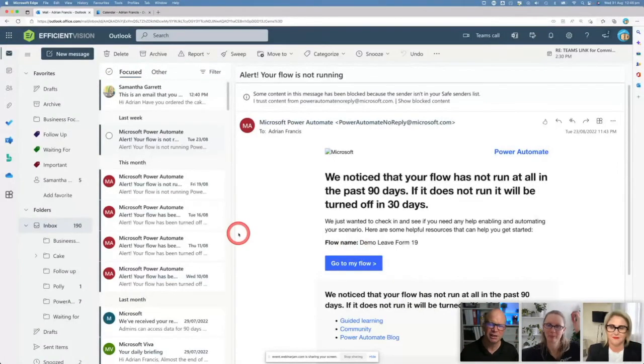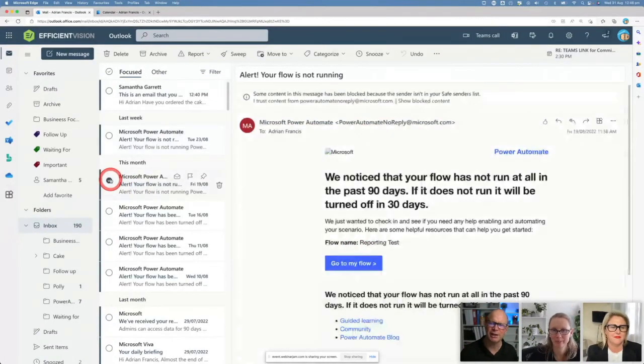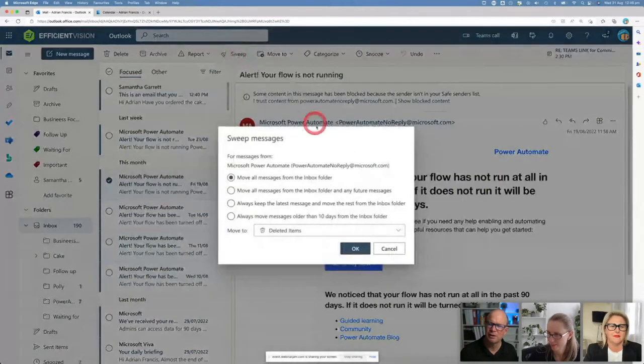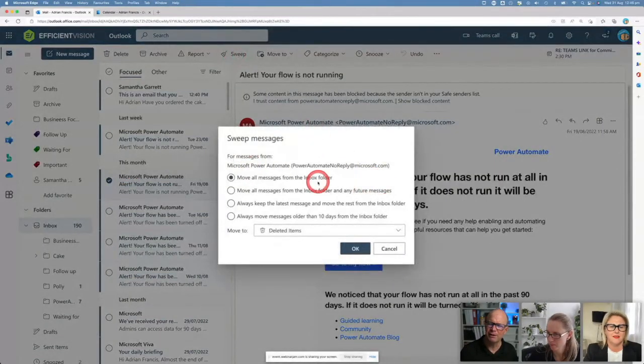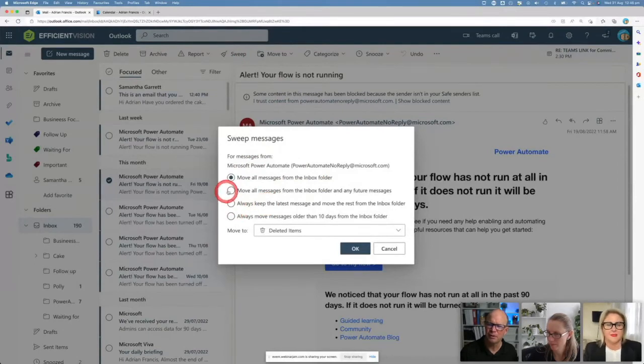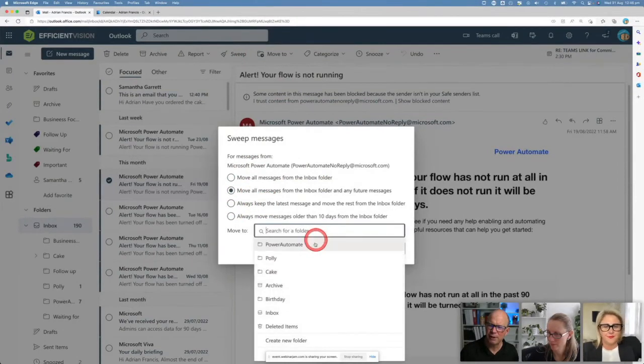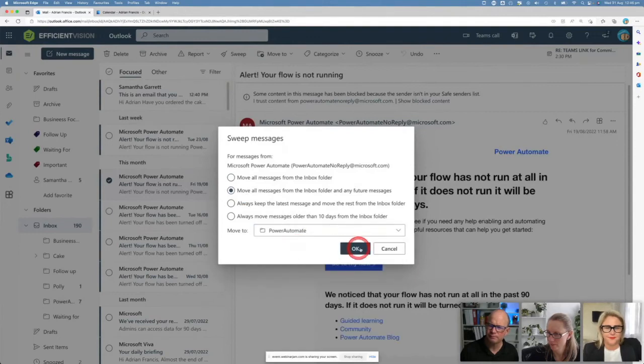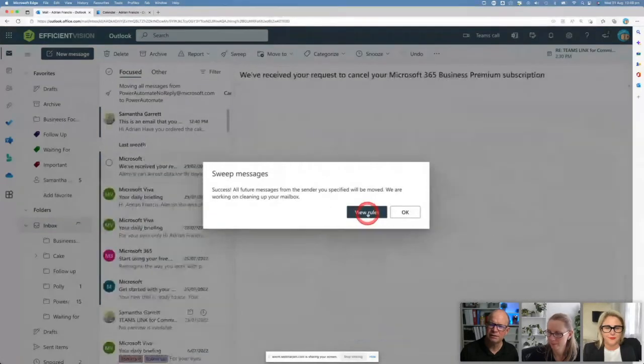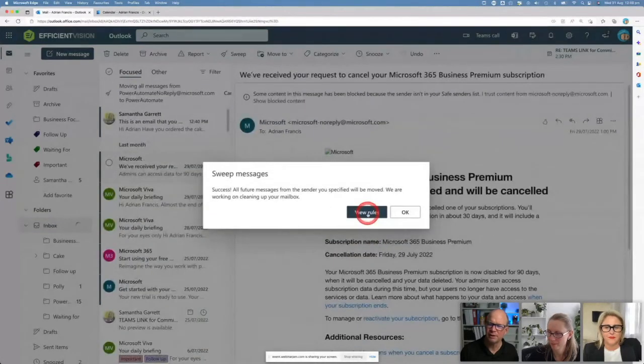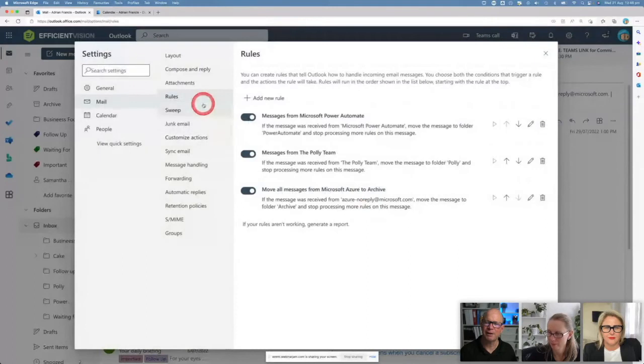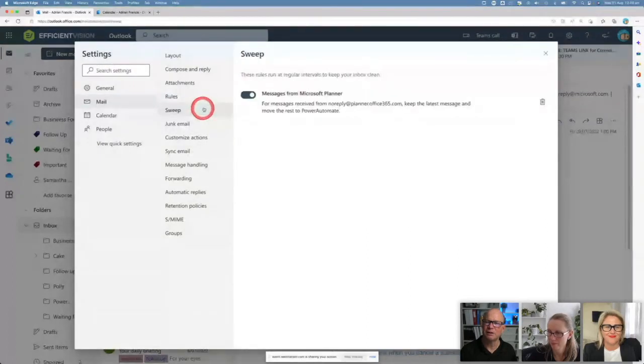Which is really a nice way of being able to manage. Let's try another one from Power Automate, make sure I can get that to work. I'm going to come to sweep in here. All my messages from Power Automate, I'm going to move them into my Power Automate folder. Go okay. Done. Lovely. So now that's going to happen.